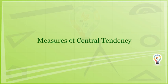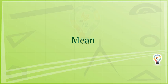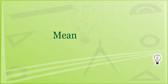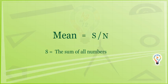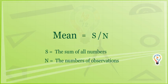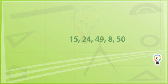The first measure we will study is mean. Mean is also known as average. The equation used to compute mean is mean equals S divided by N, where S is the sum of all numbers and N is the number of observations.